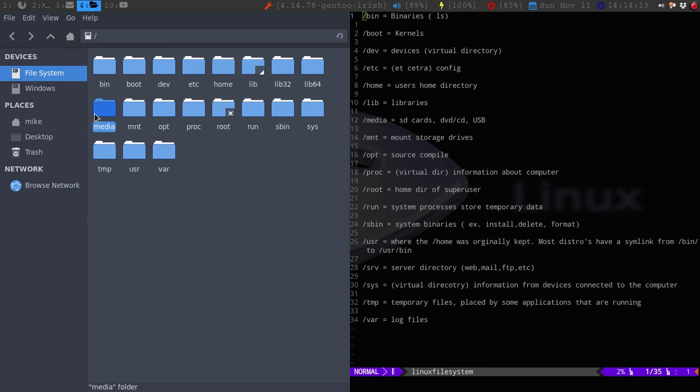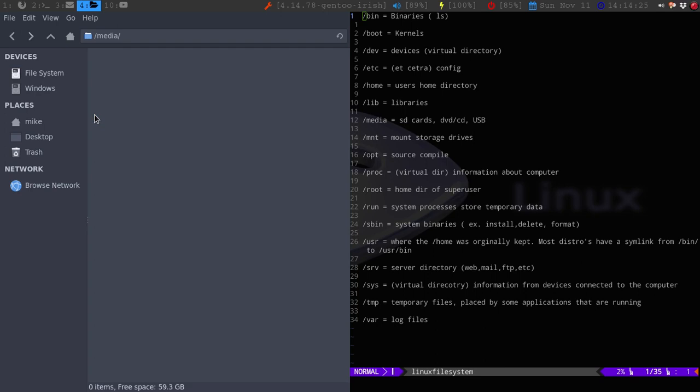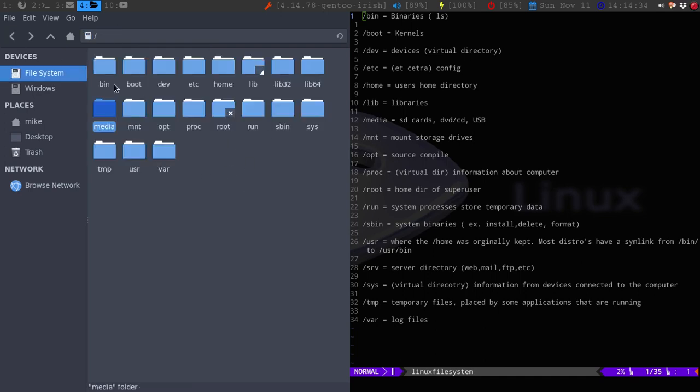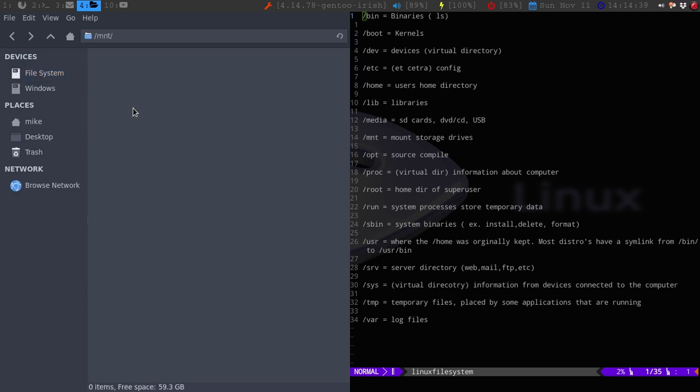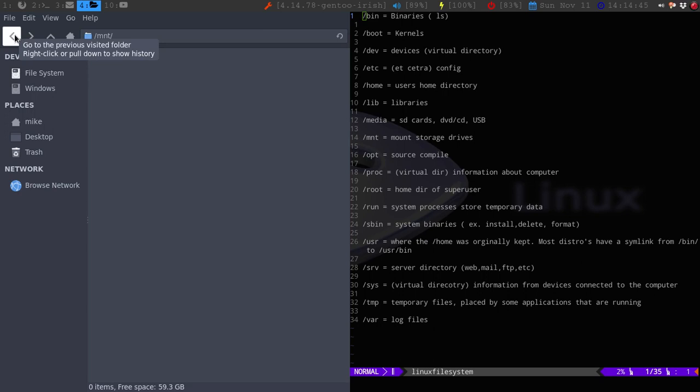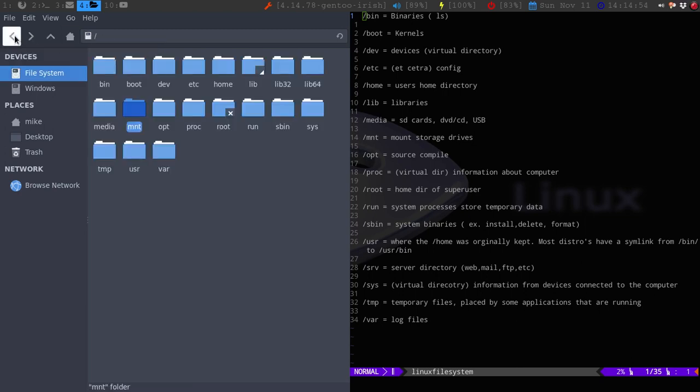Media would be, well, as it sounds like. So, SD cards, USB cards, DVD, CD-ROM, stuff like that. I have nothing in here because I don't have a USB attached. But it would show up here if you wanted to. MNT is short for mount storage devices. Same thing. You could have a mount on here. Same thing with the USB sticks. Like, if I put in a USB stick, it would show up on here in the MNT. Same thing with the media.